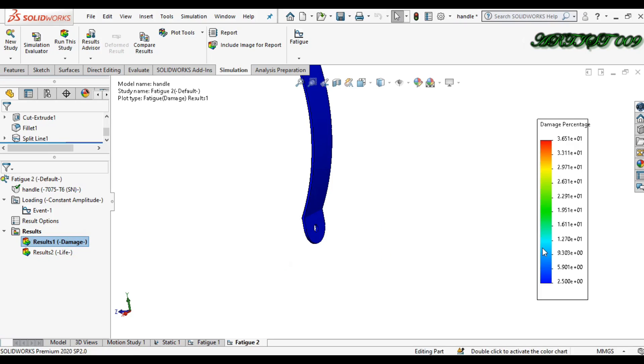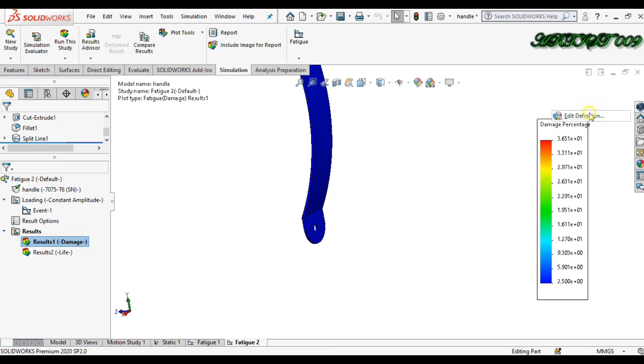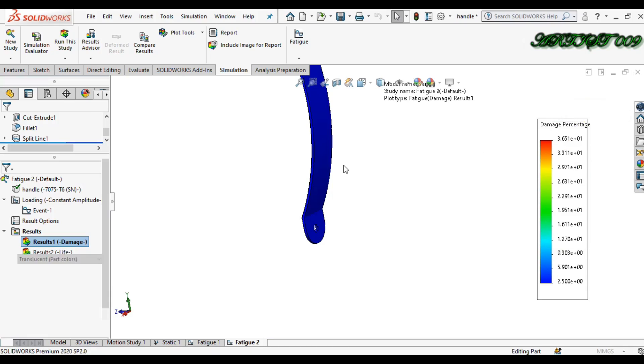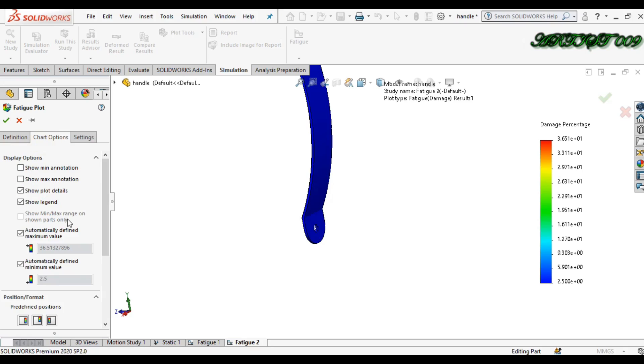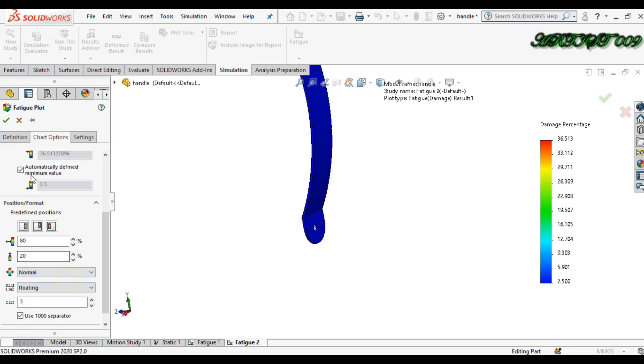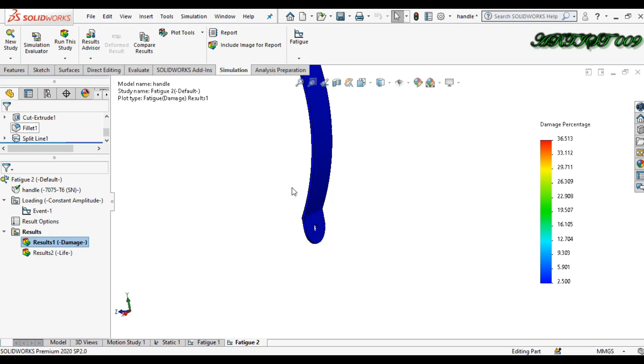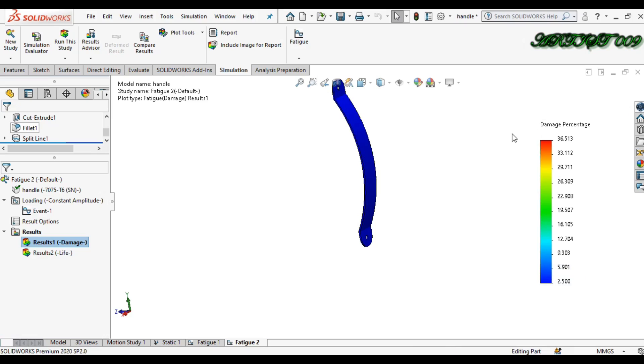Double click on damage. Here you can also see your damage, where your part is damaging more. Factor—if you edit here, you can also see load factor in damage. This is my minimum and maximum damage, damage in percentage.